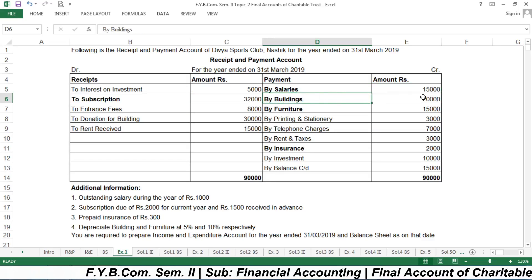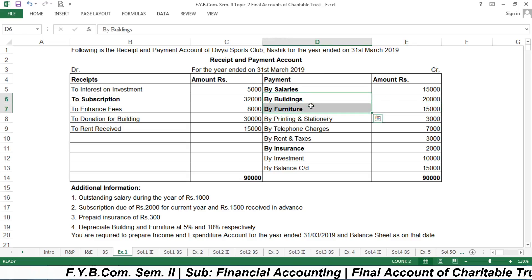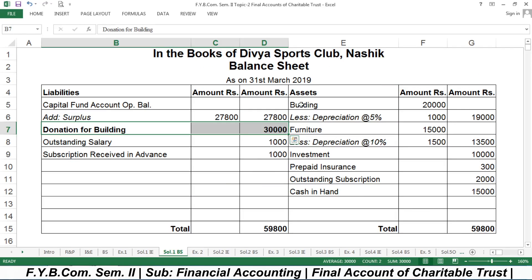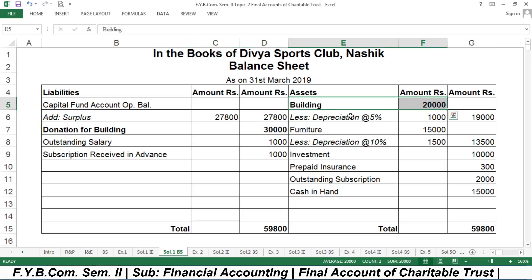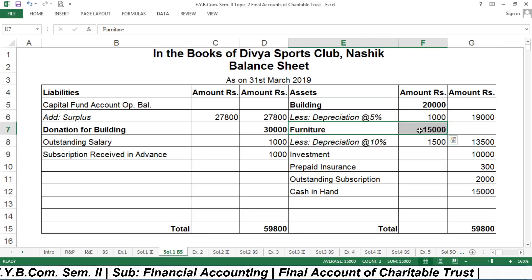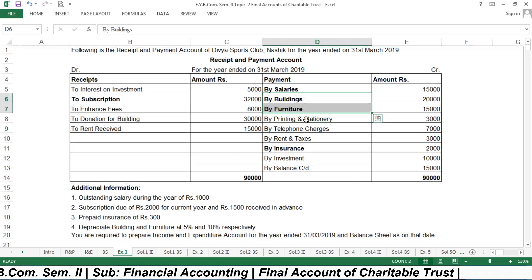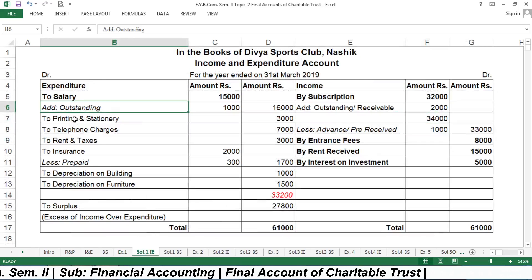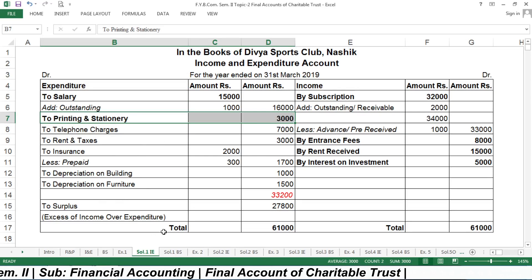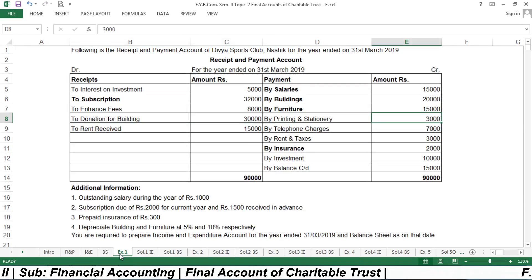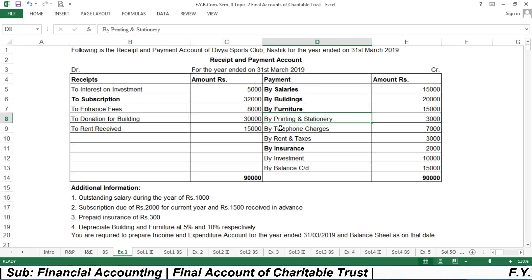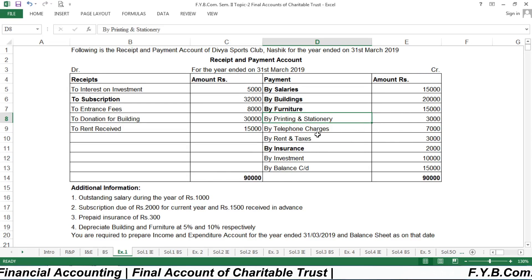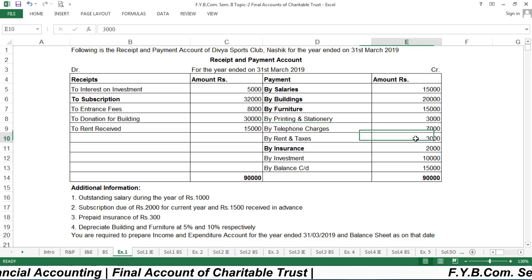Building is ₹20,000 and furniture is ₹15,000; both have adjustments, so one extra row is kept for depreciation on each. Building is placed on the asset side at ₹20,000 with a row for depreciation, and furniture at ₹15,000. Printing and stationery of ₹3,000 is an expense and is recorded on the expenditure side.